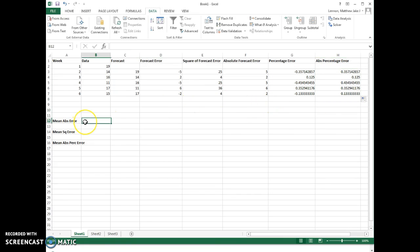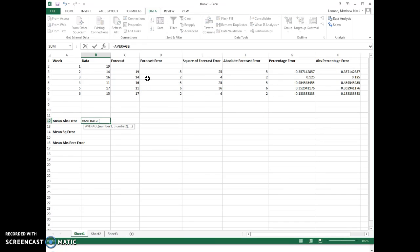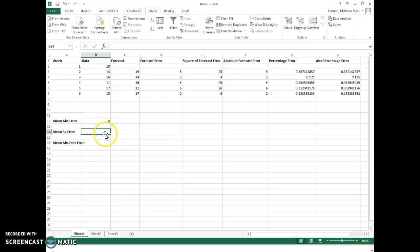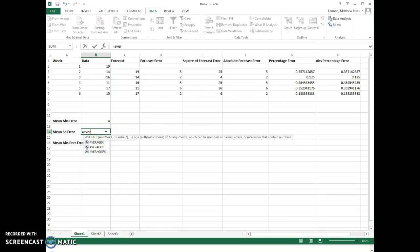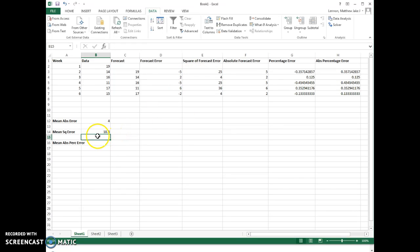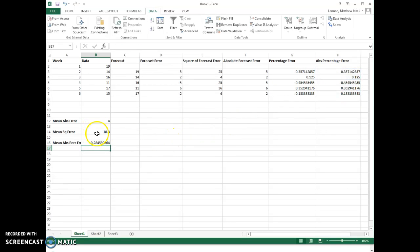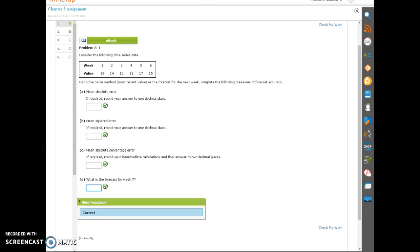Alright, there we go. Now we have means of some of the selected columns that they ask us for. The mean of the absolute error: we just use the average command and highlight the appropriate column, so absolute error is column F. The mean square error is the average of the square of the forecast error. This is known as the MSE, which they ask about in several other questions in this chapter. The absolute percent error is this last column we did. So there are the values: 4, 18.8, and 28.46. Let's enter those.